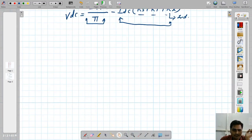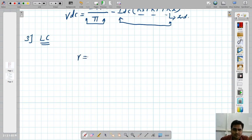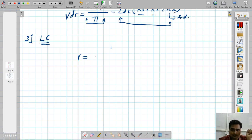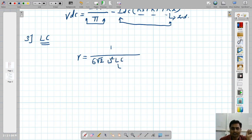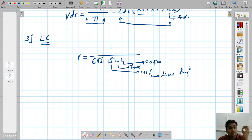The next filter is LC filter, also called L-section filter. For LC filter with full wave rectifier, the ripple factor is: 1 divided by (6√2 × ω² × L × C), where L is the value of inductor, C is the value of capacitor, and ω = 2πF with F as line frequency.